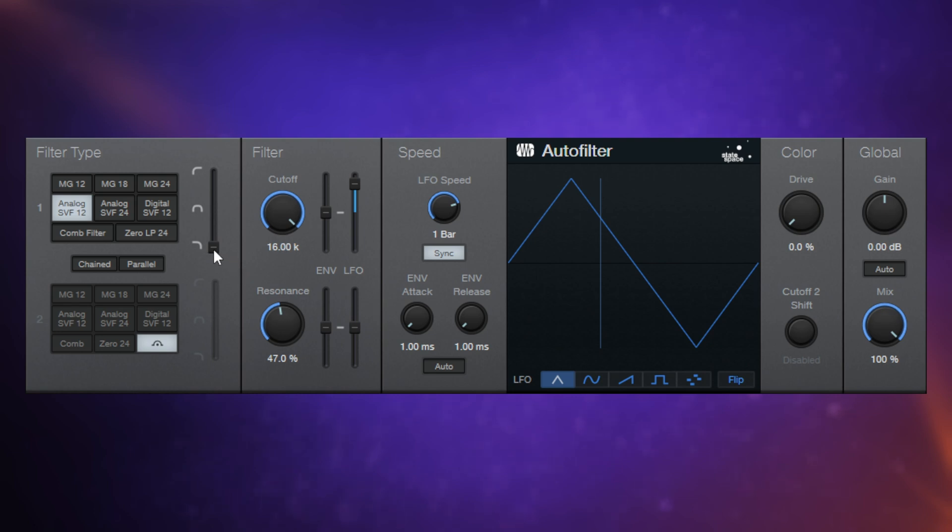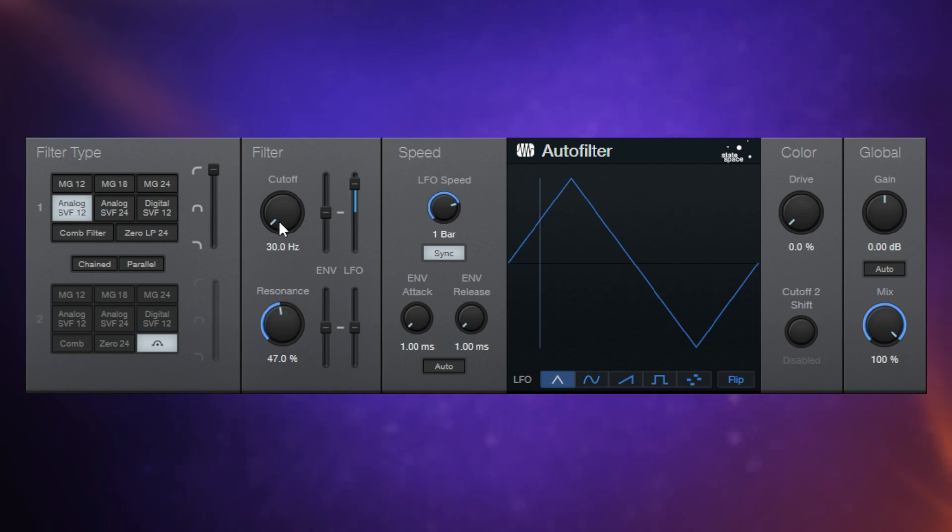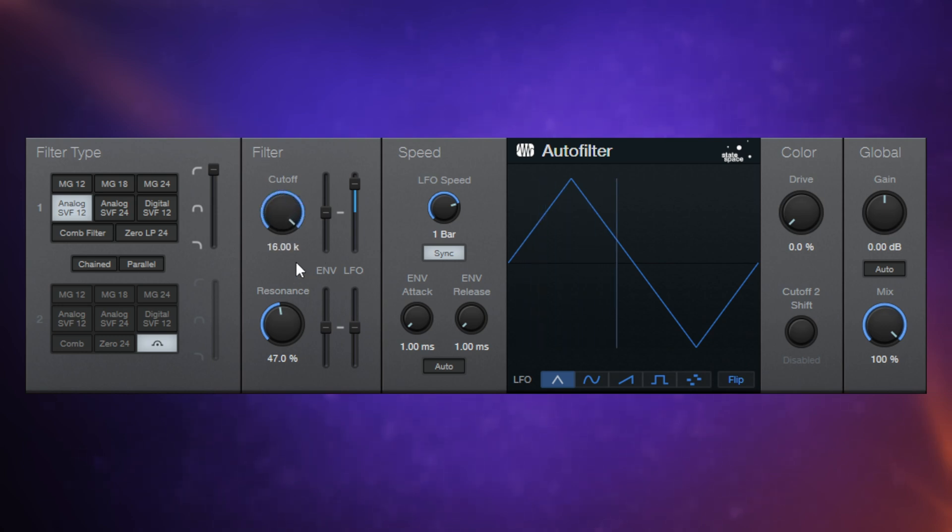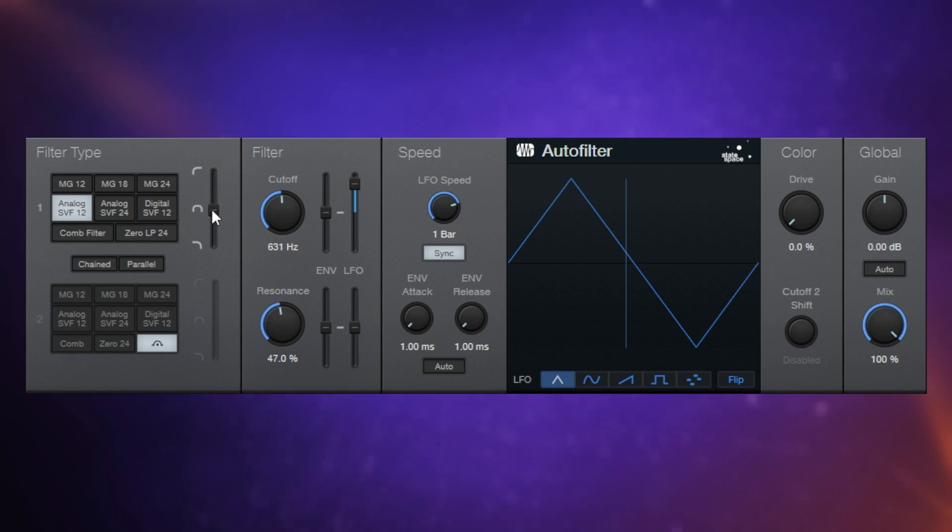Likewise, if we were to set this to a high-pass filter, have a listen to this when it's down low. Again, there's not a lot happening there, but you'll hear it all with a high-pass filter if we have it up high. Yeah, so just take note of that. This filter cutoff control is going to interact with the values you have set here if you're using an SVF-type filter.